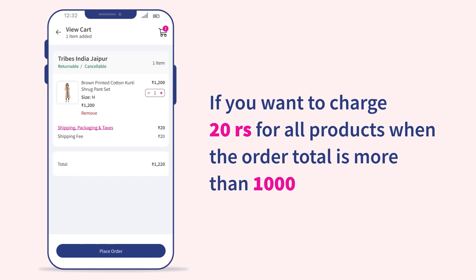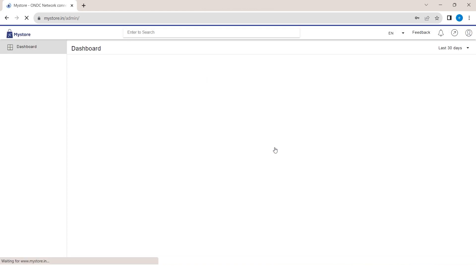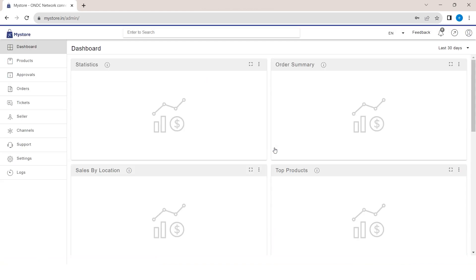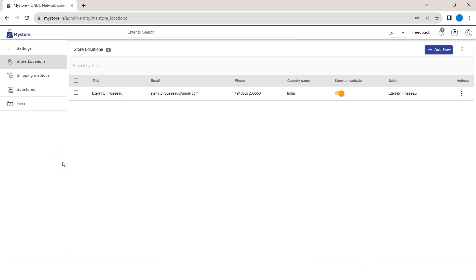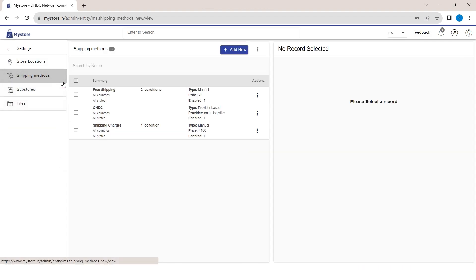Let's get started. Log in to your MyStore Seller Admin. Navigate to the Settings section on the left side of the Admin Panel. Click on Shipping Method and select Add New to create a new shipping method.